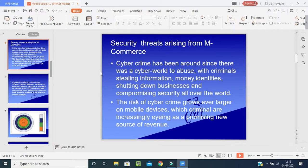Now, coming to security — how security threats arise from mobile commerce. Cybercrime has been around since there was a cyber world to abuse, with criminals stealing information, stealing money, stealing identities, shutting down businesses by providing fake identities, passwords, or OTPs, and compromising security at an international level.